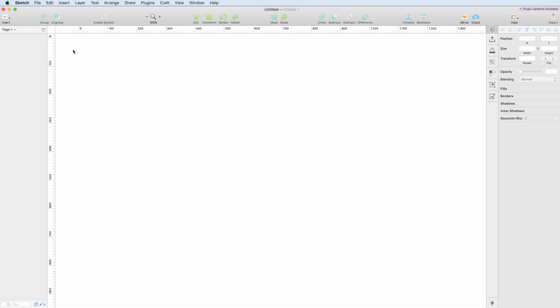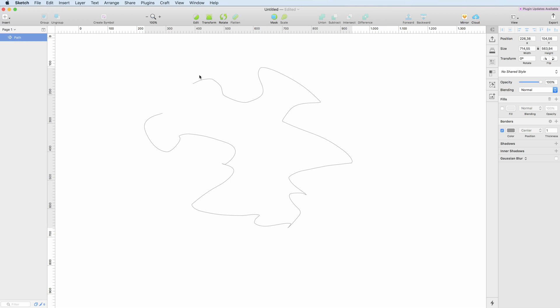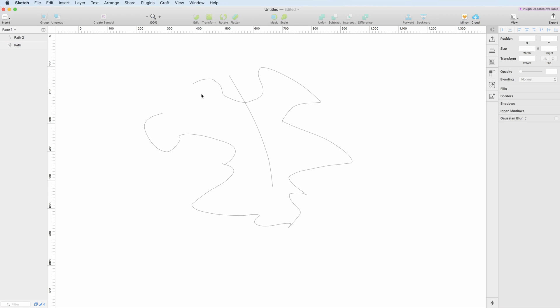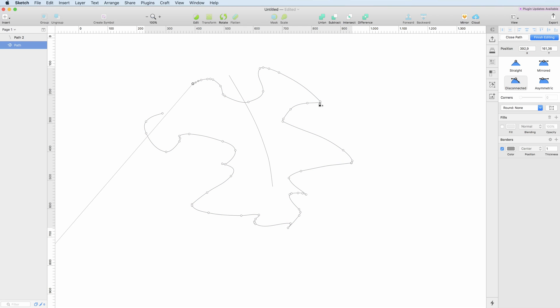The pencil tool allows you to create free-form objects. As you can see, I just drew it and once I deselect it with the ESC button, you can see that now I have this shape with all the vector points which you can freely change.